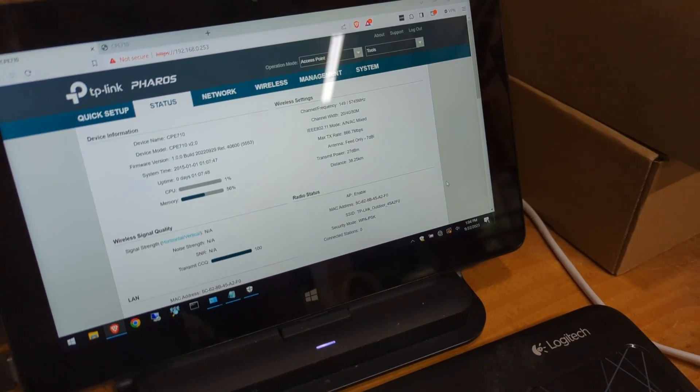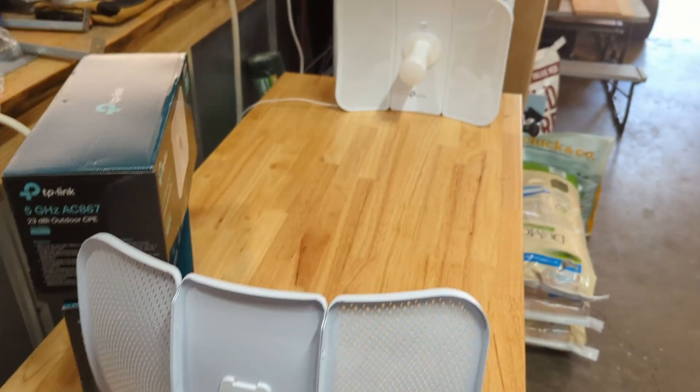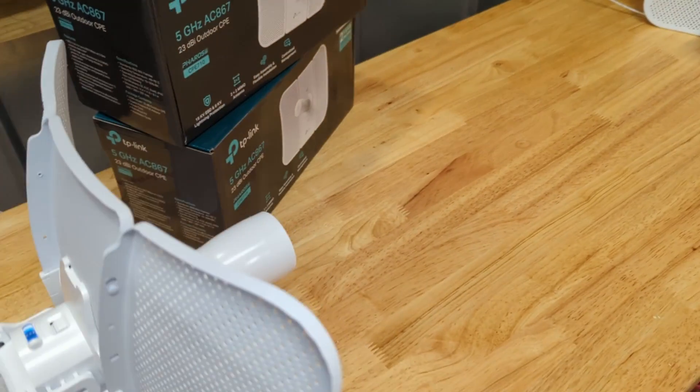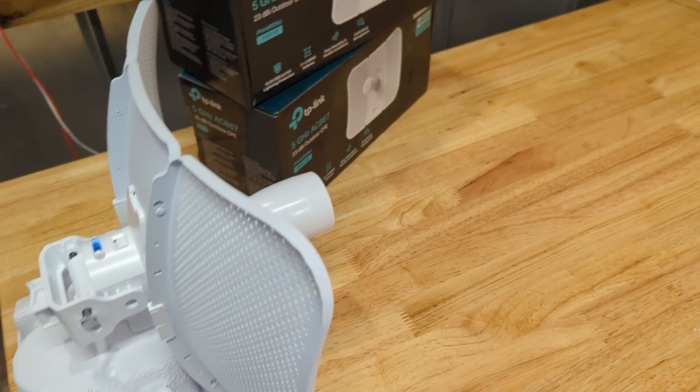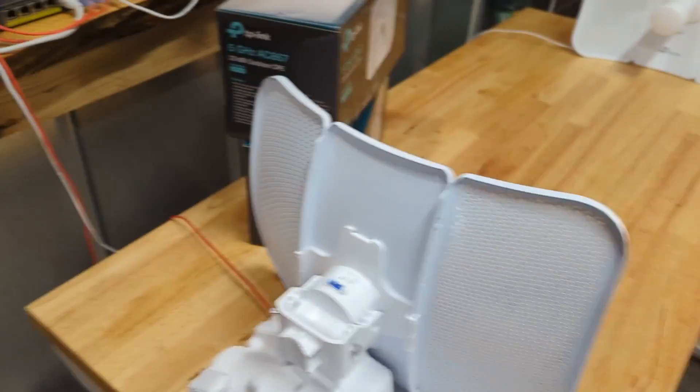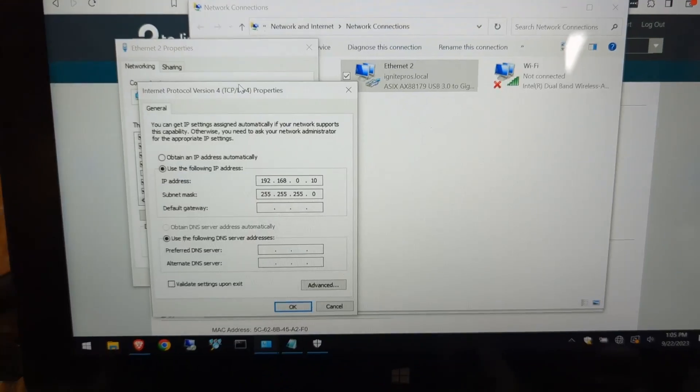Now, keep in mind, to get to the web interface of these units, they have the static IP already set for 192.168.0.254. So you're going to have to set a static IP on your machine to be able to get to these machines.